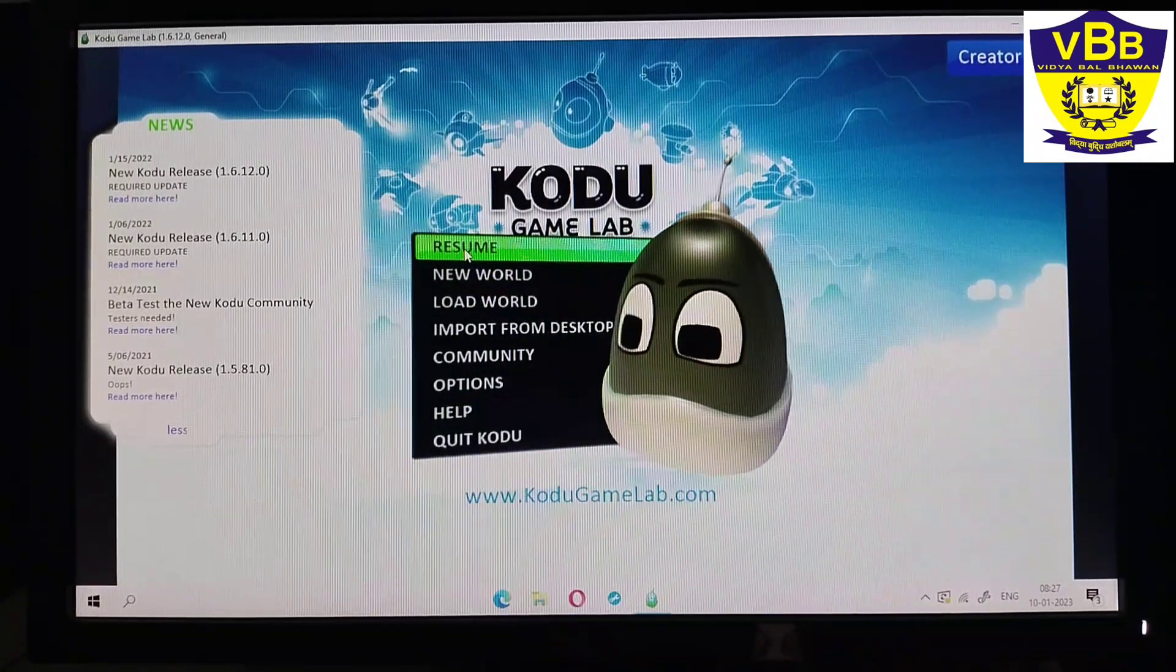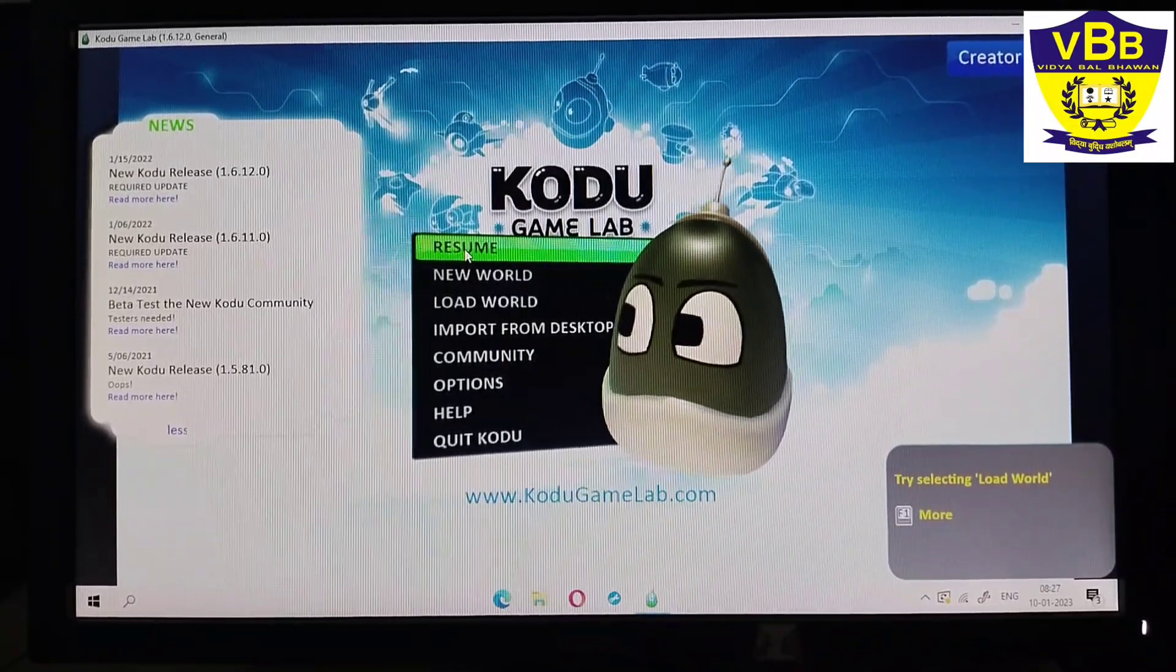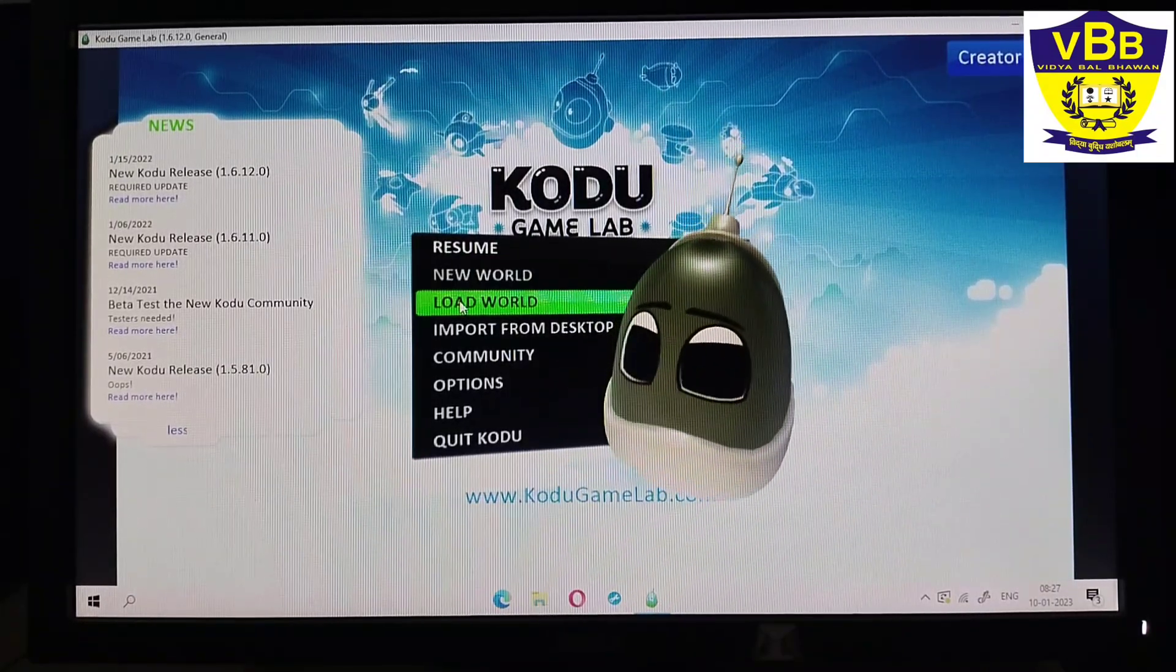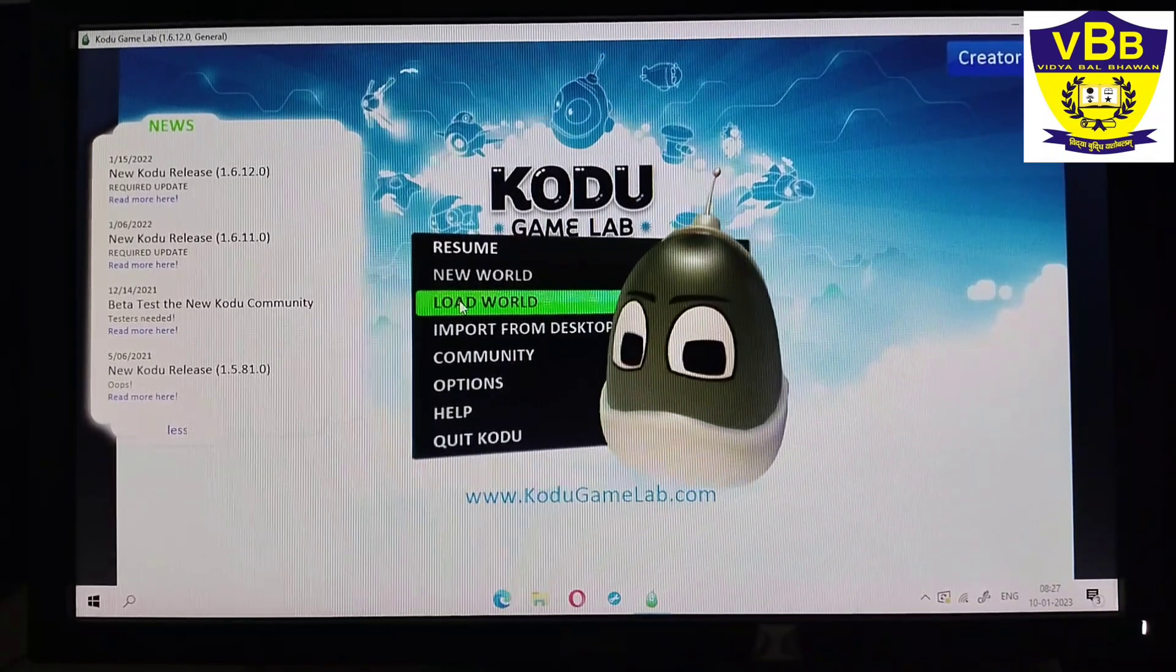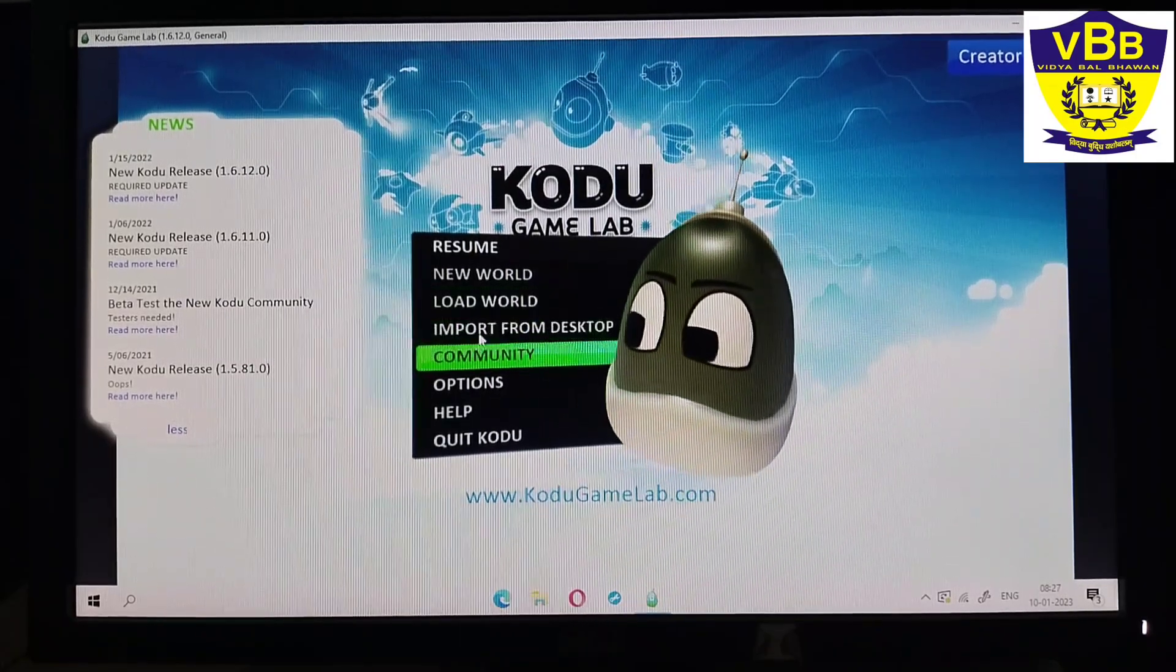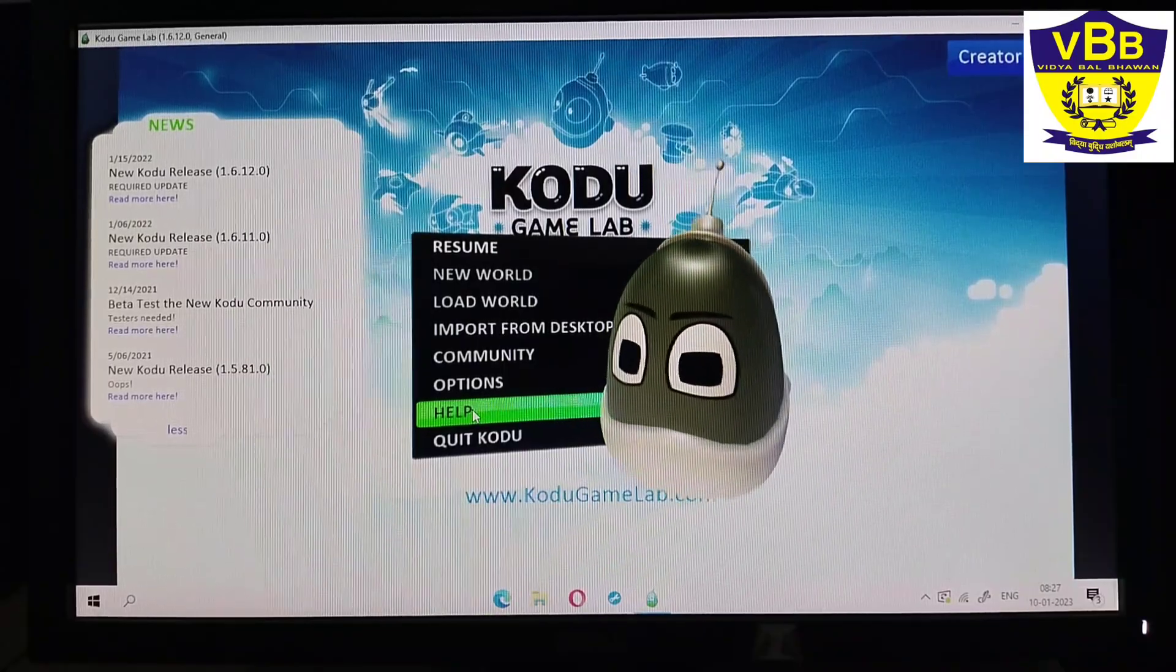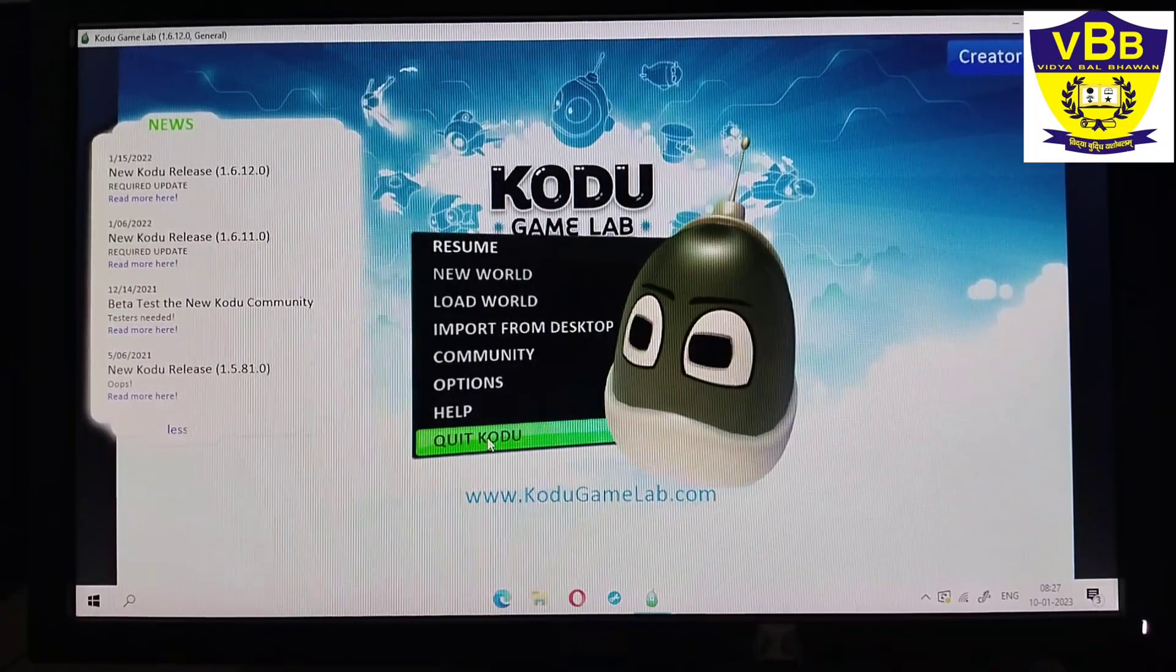When I click on resume, the project which I am making from earlier will open. When I click on new world, a new project will come. When I click on load world, it will ask to open a world which I have saved earlier. Import from desktop and community are available, options will have settings, help will help you to learn Kodu more, and quit Kodu means that your work is completed.